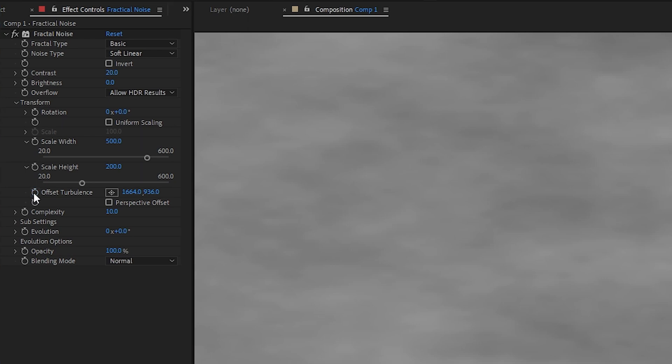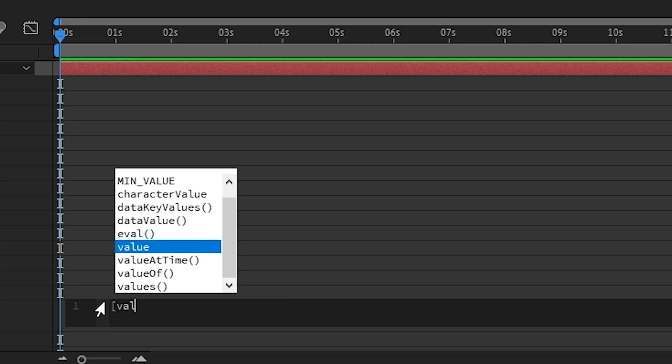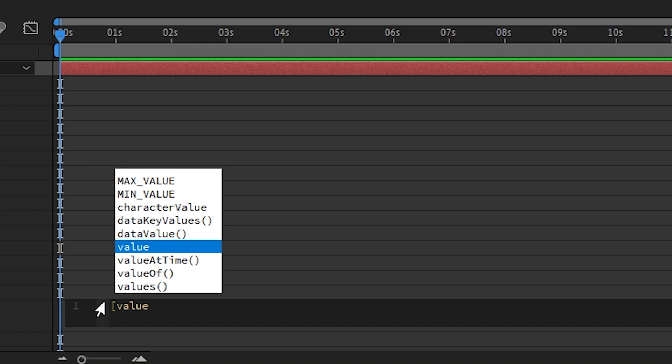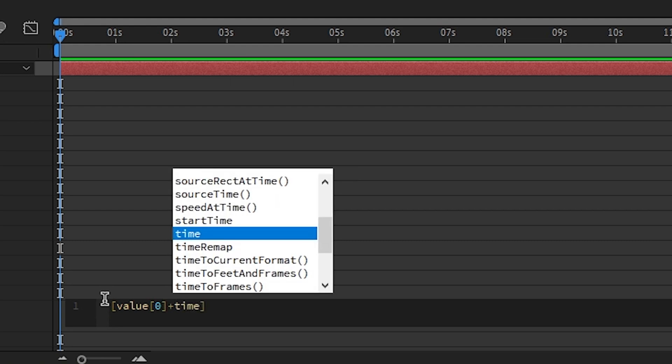If we alt left click on offset turbulence, we're going to want to write an expression here. So we'll do open bracket value, open bracket zero, close bracket, plus time.